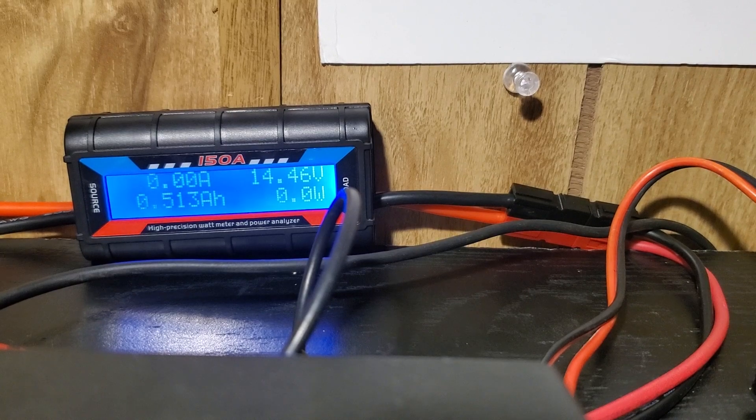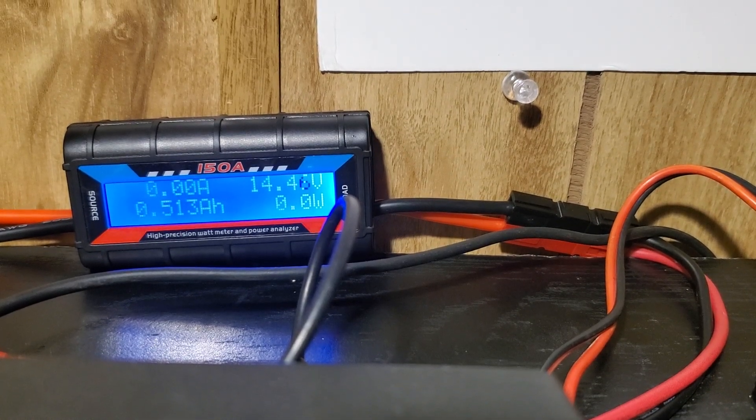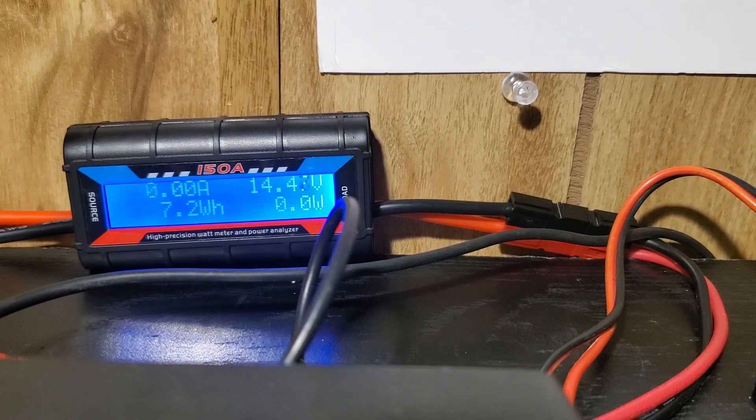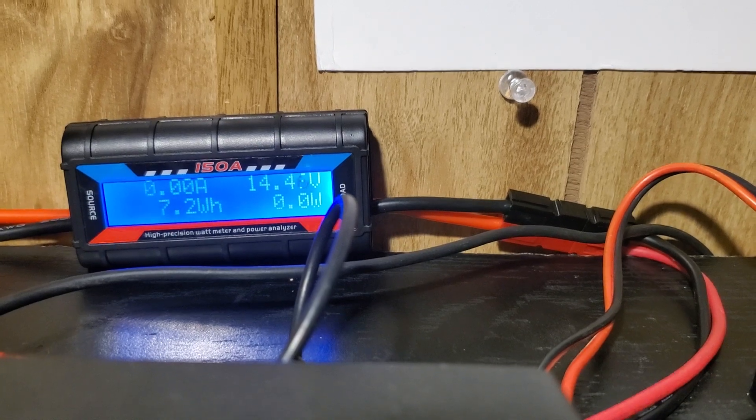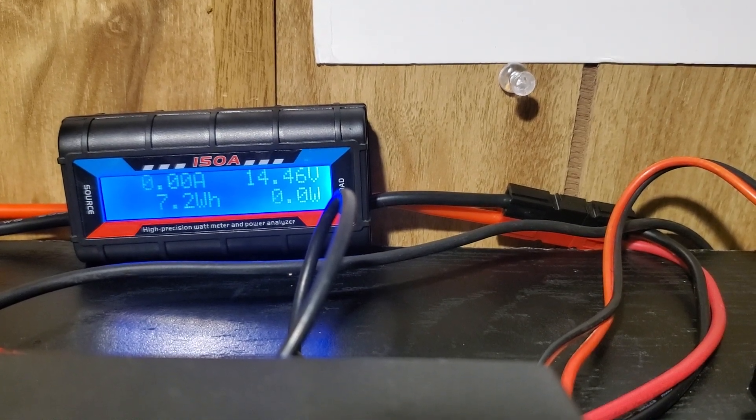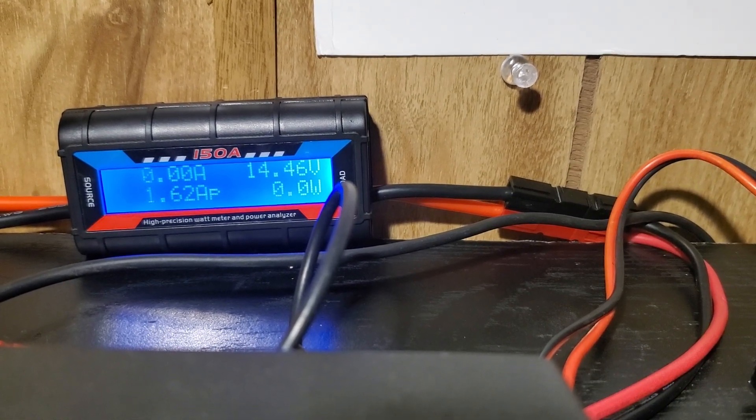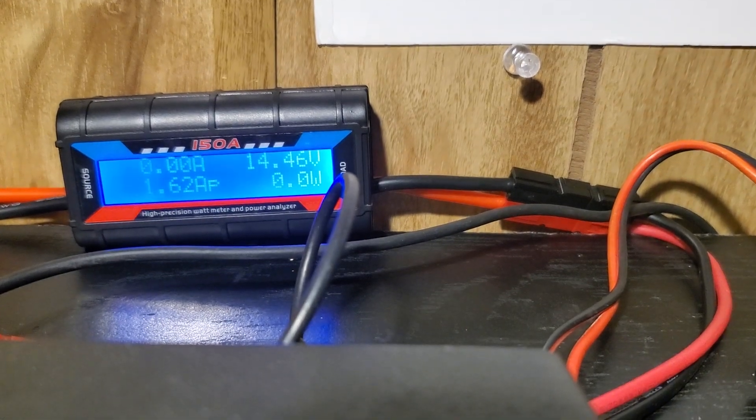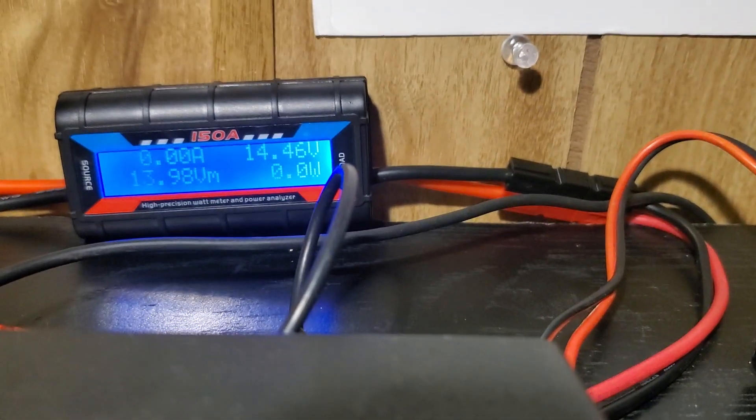Yeah, it does not come with Anderson's. I put Anderson's on it myself, power pole plugs, whatever you want to call them. I put them on myself. It doesn't come with them. Wish it did.